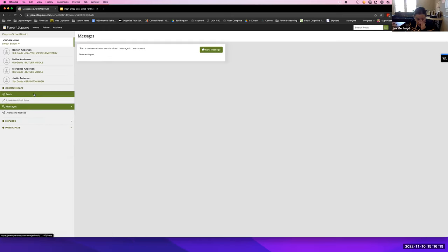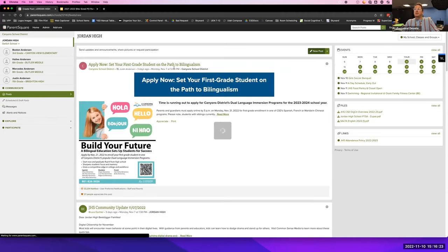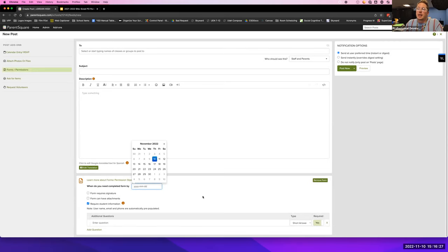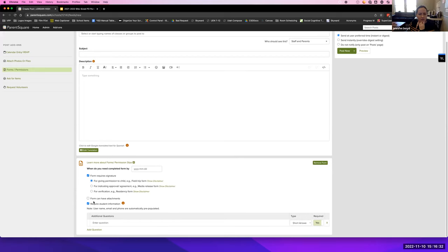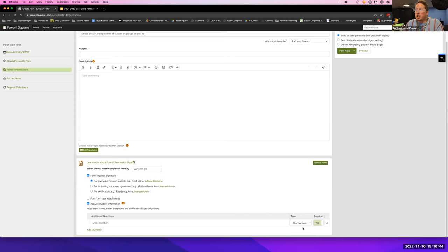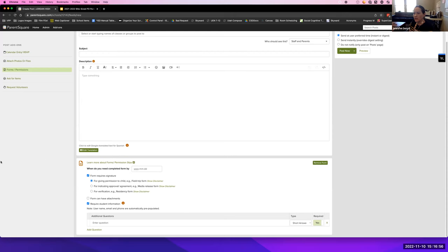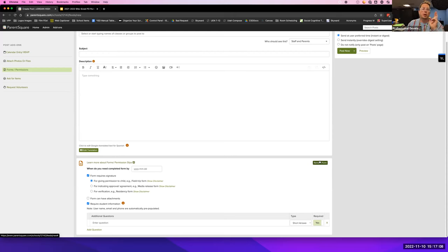There's a forms feature that allows you to do a permission slip that parents can sign virtually. We have pre-made ones for a field trip, a media release, and other types of forms. You answer some questions, put in some information, and it automatically creates the form. There's also an assumption of risk form for students driving themselves and an activity form — that's something we can work with at your school if the principal is okay doing it virtually.